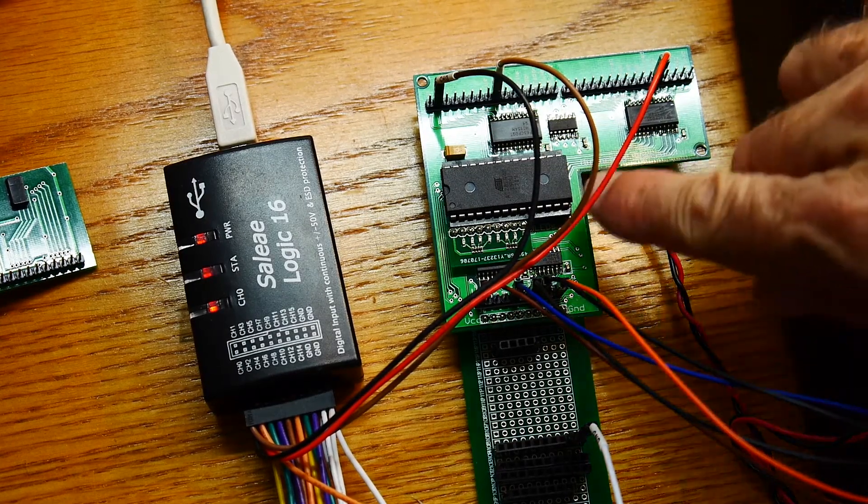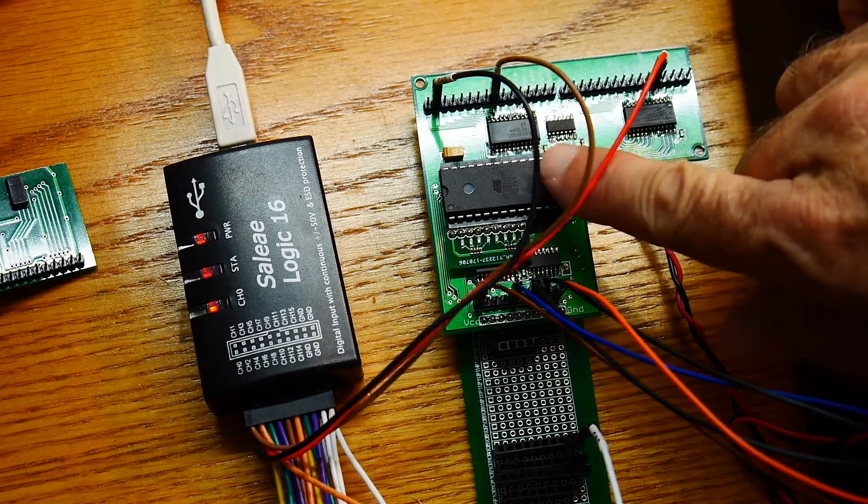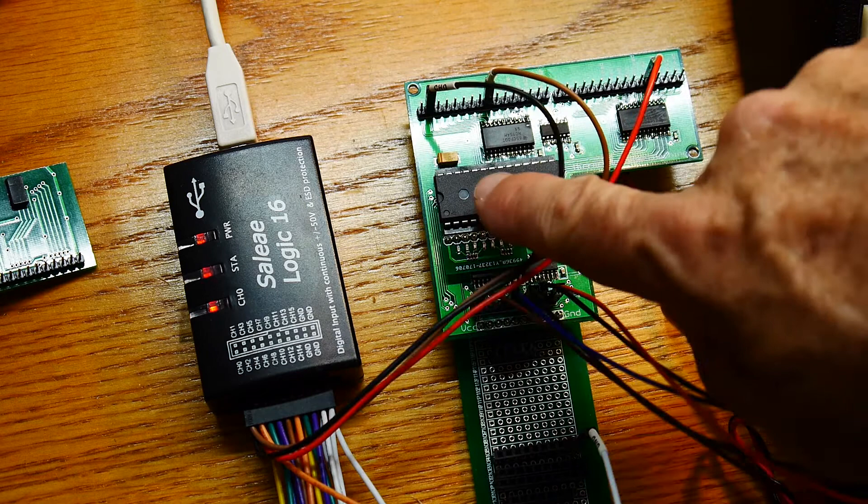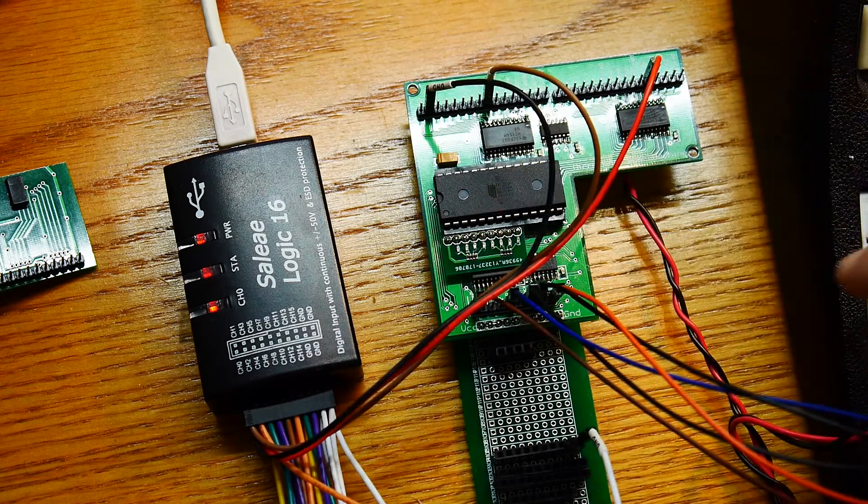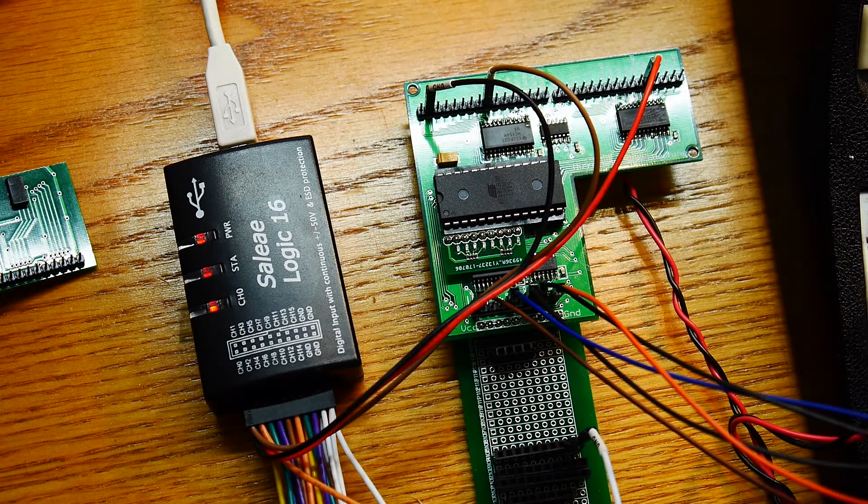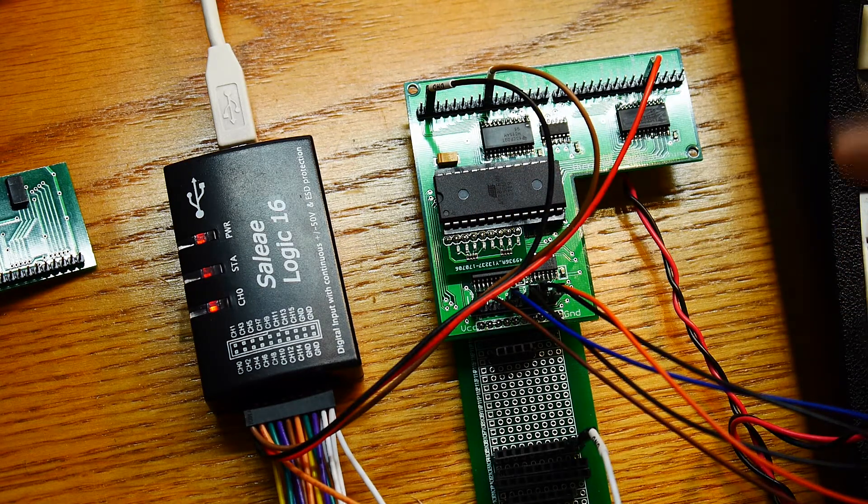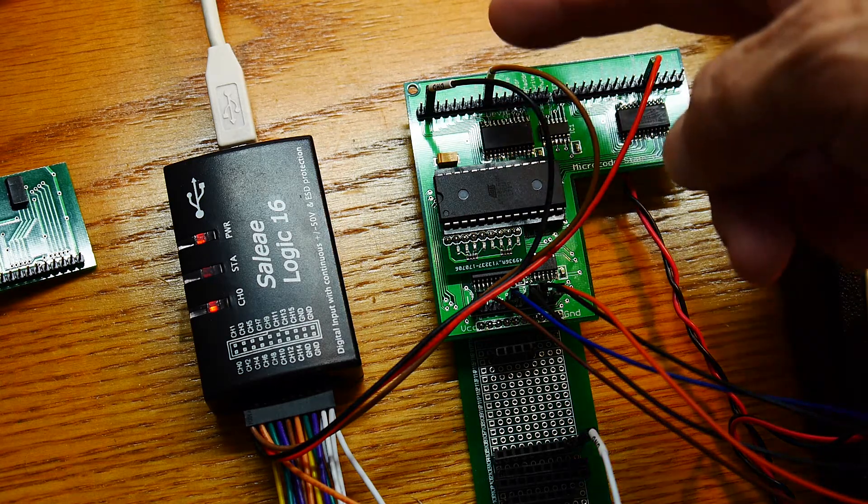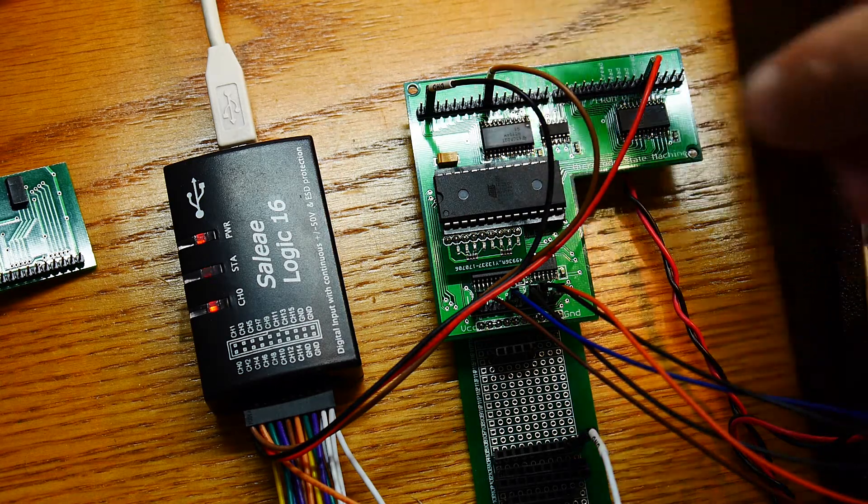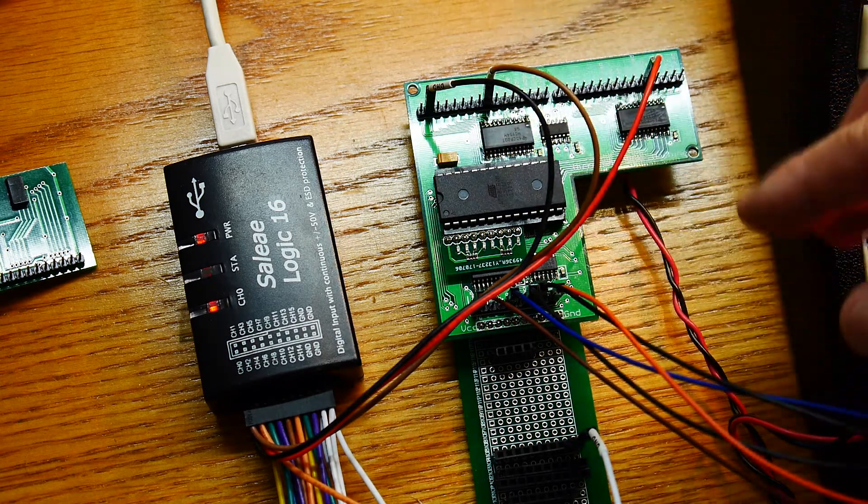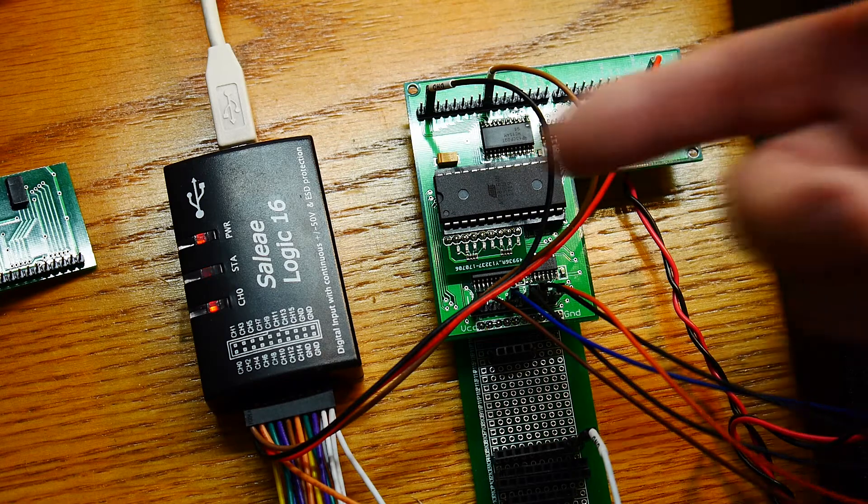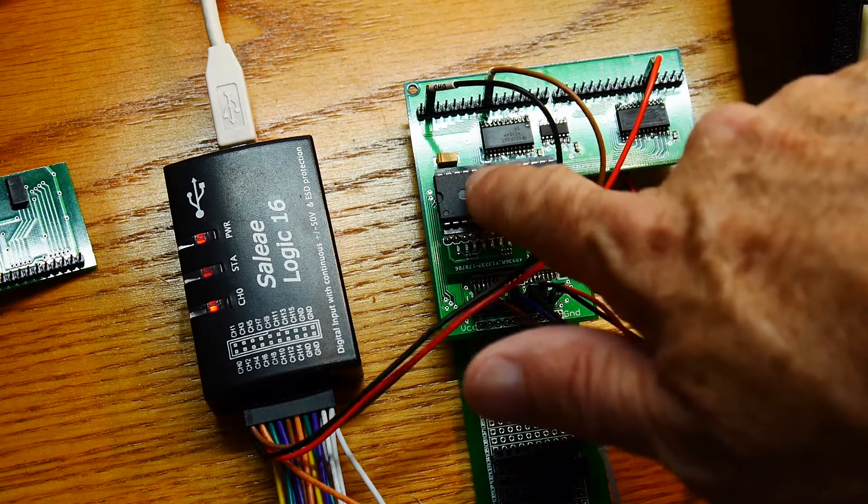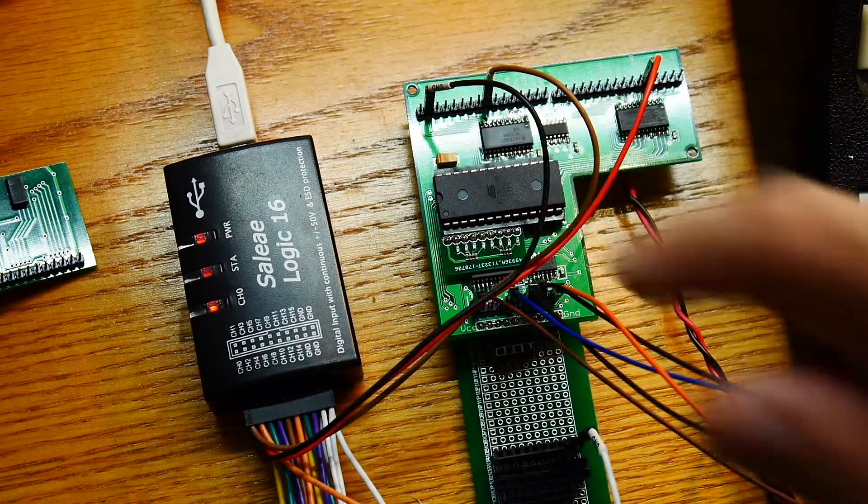Okay, so now we have a program in the PROM, and it's programmed to take the contents of the program counter, transfer it to register A, and then increment the program counter. So that's what this PROM is doing.